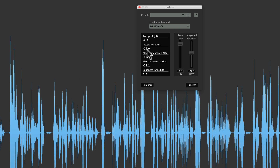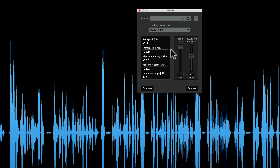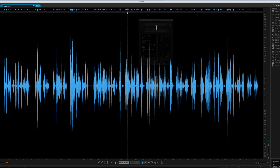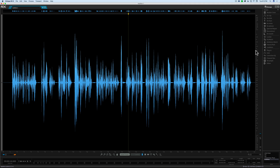We are now at minus 24 LUFS and still have a true peak margin of minus 2.3 dB — good. Now we can work on compressing the transient peaks. Because we want to get this to minus 19 LUFS, we need 5 dB more loudness. On top of that we want to leave 1.5 dB for headroom, so that's 6.5 dB total. That means I need to compress it so that the largest amplitude peak is no more than minus 6.5 dB.